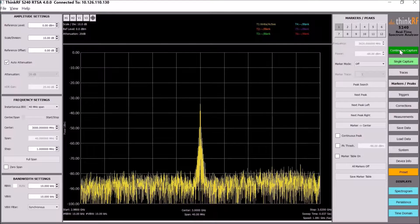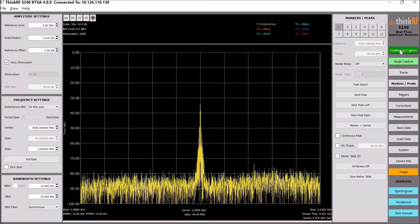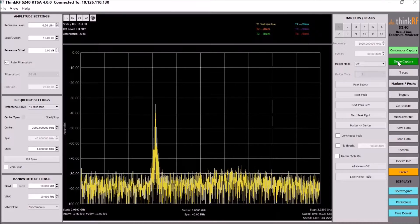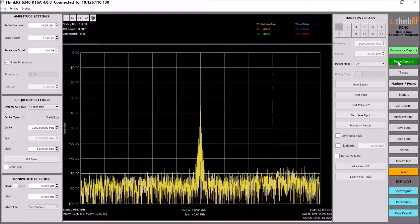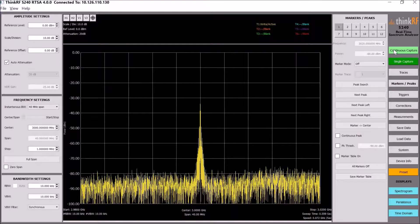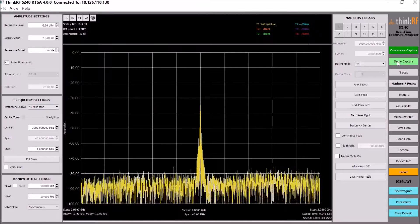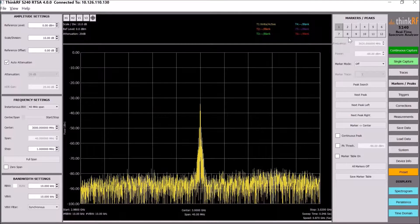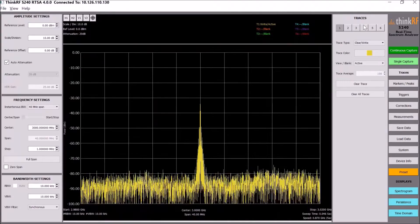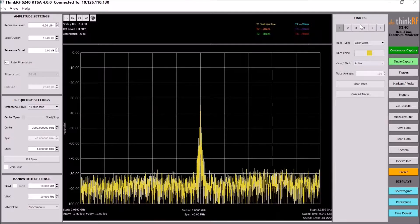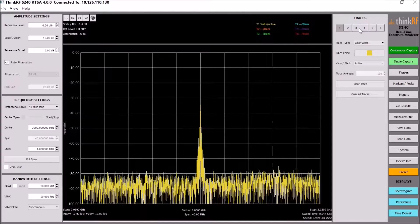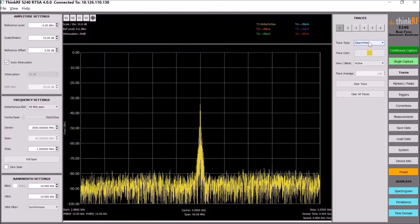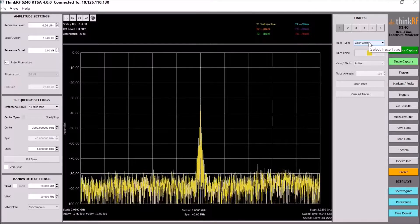At the top we added two important buttons: one asks the user whether they want to do continuous capture or single capture and stop, and the other buttons relate to traces. Using this soft panel you can select which functions you want to use. We have six different traces with four types of traces available.